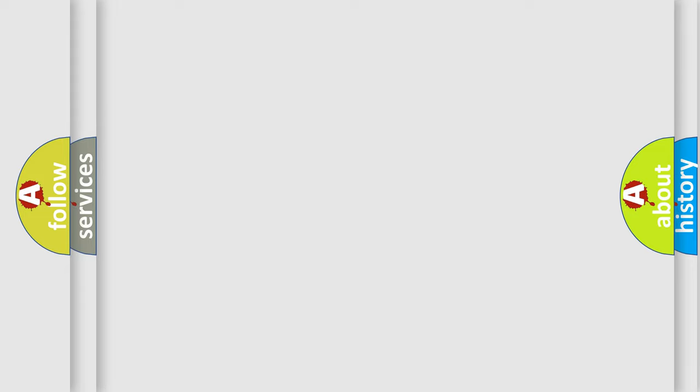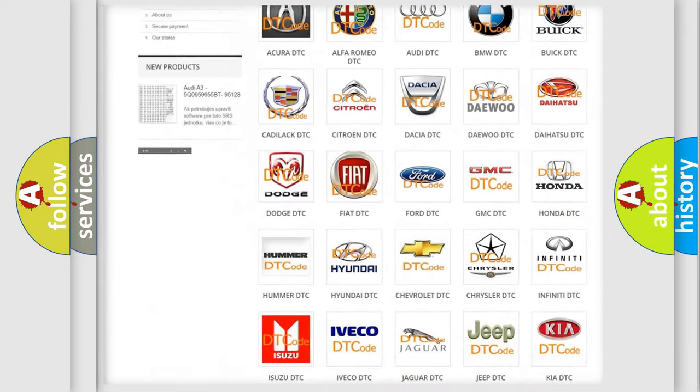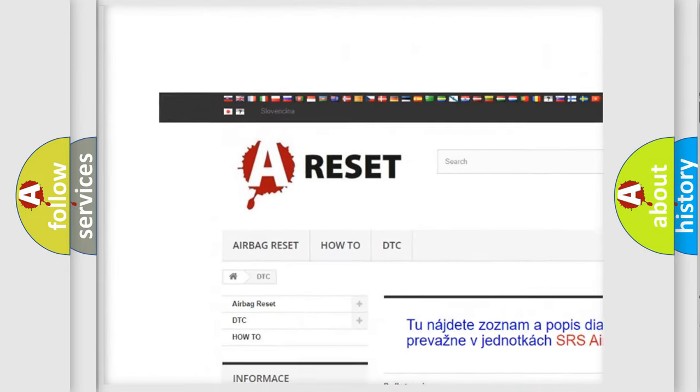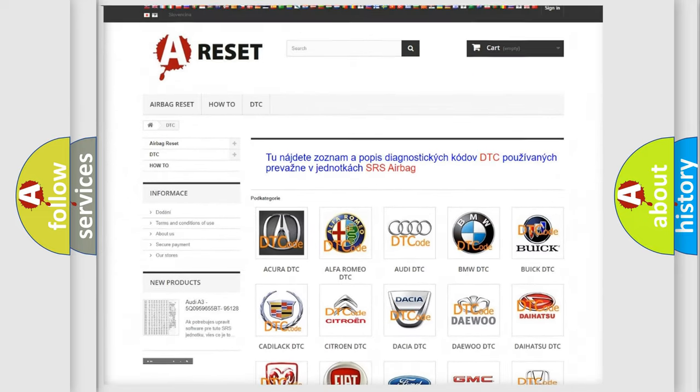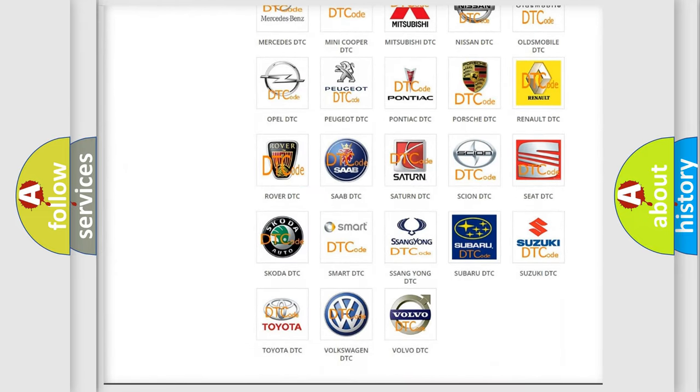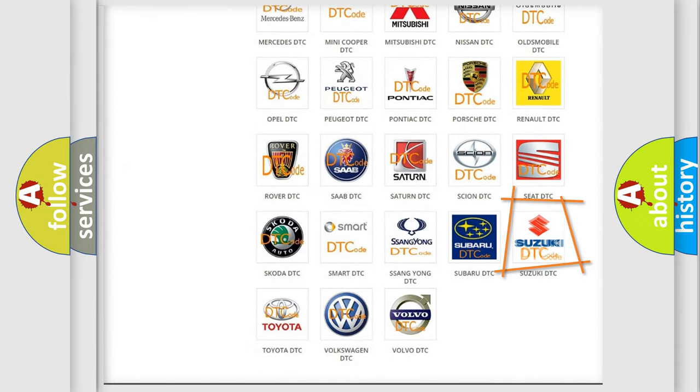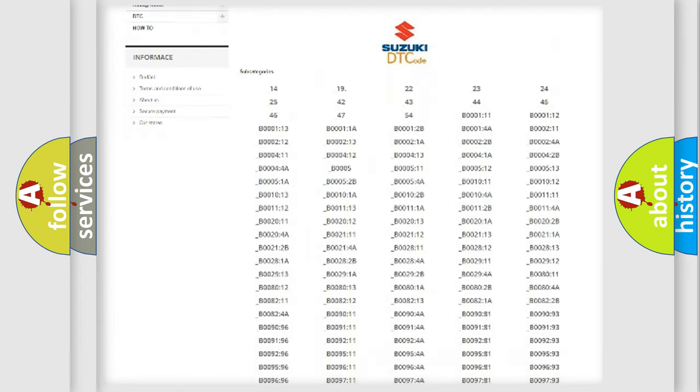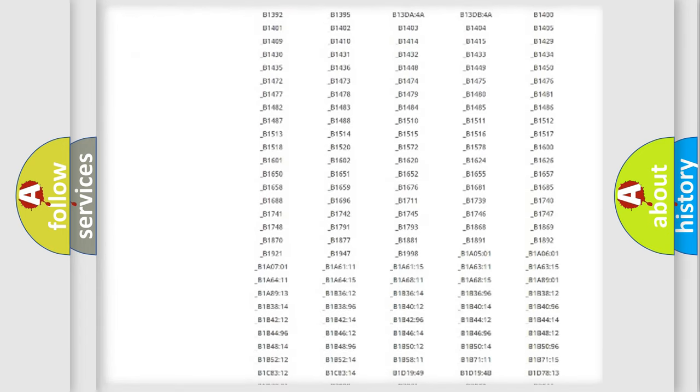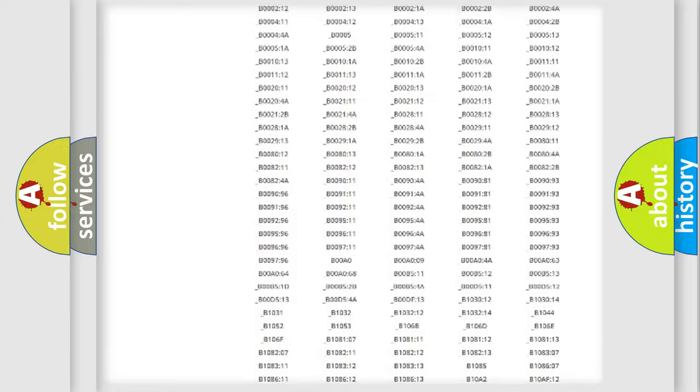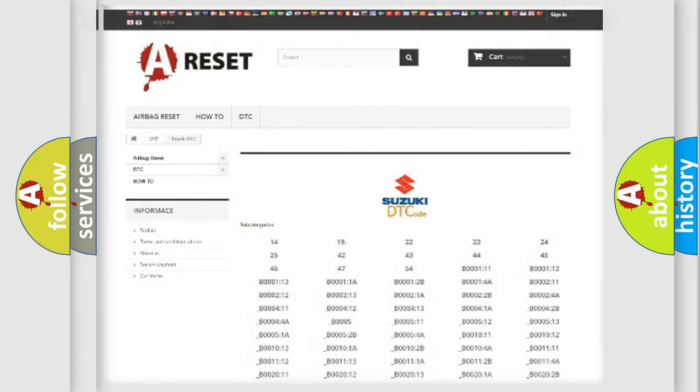Our website airbagreset.sk produces useful videos for you. You do not have to go through the OBD2 protocol anymore to know how to troubleshoot any car breakdown. You will find all the diagnostic codes that can be diagnosed in Suzuki vehicles, also many other useful things.